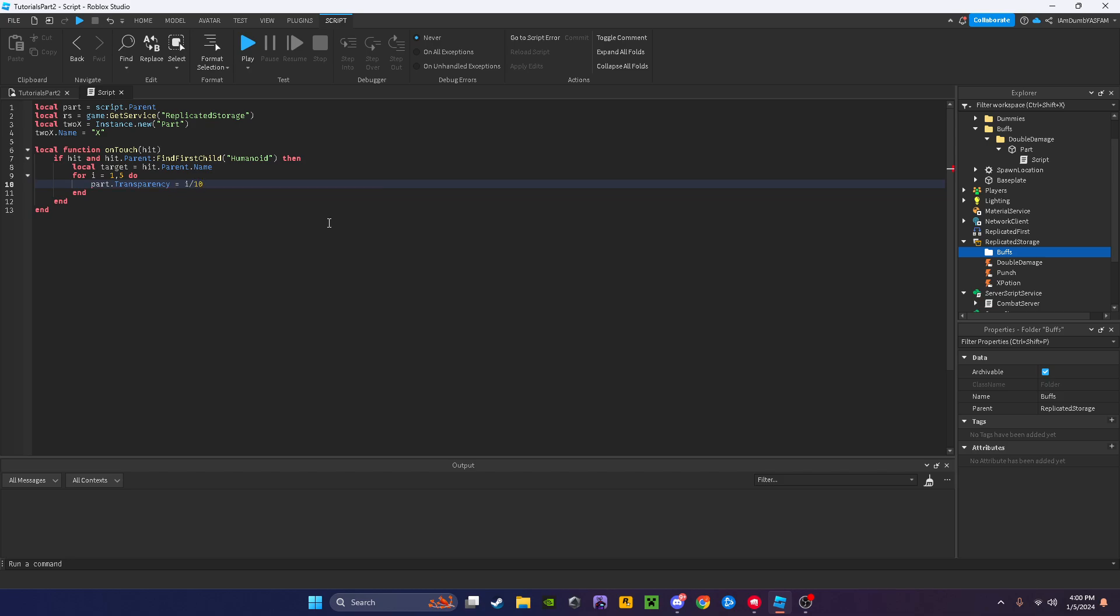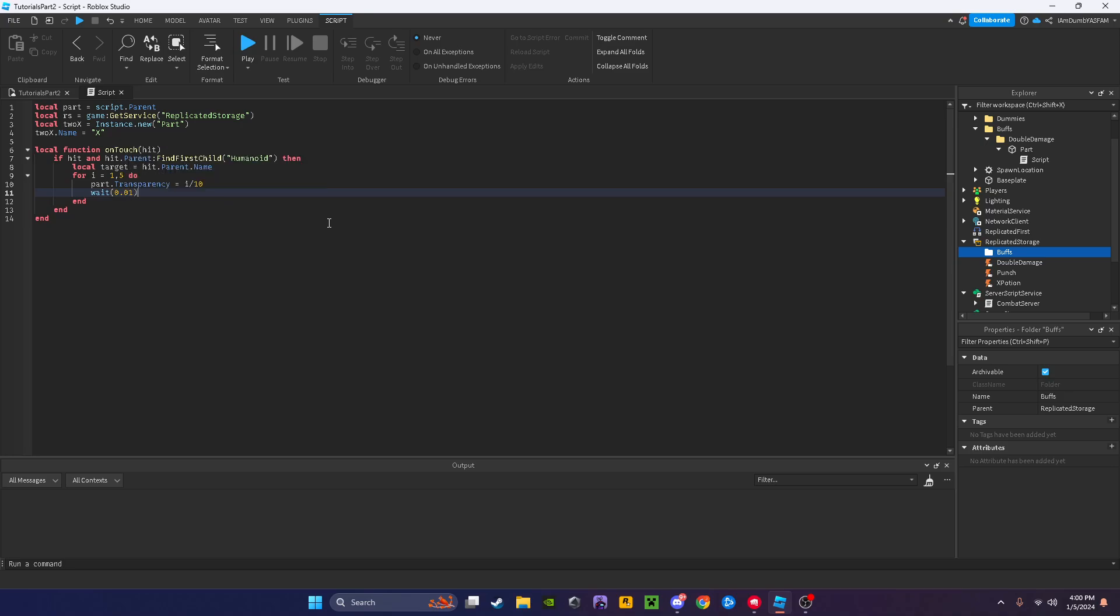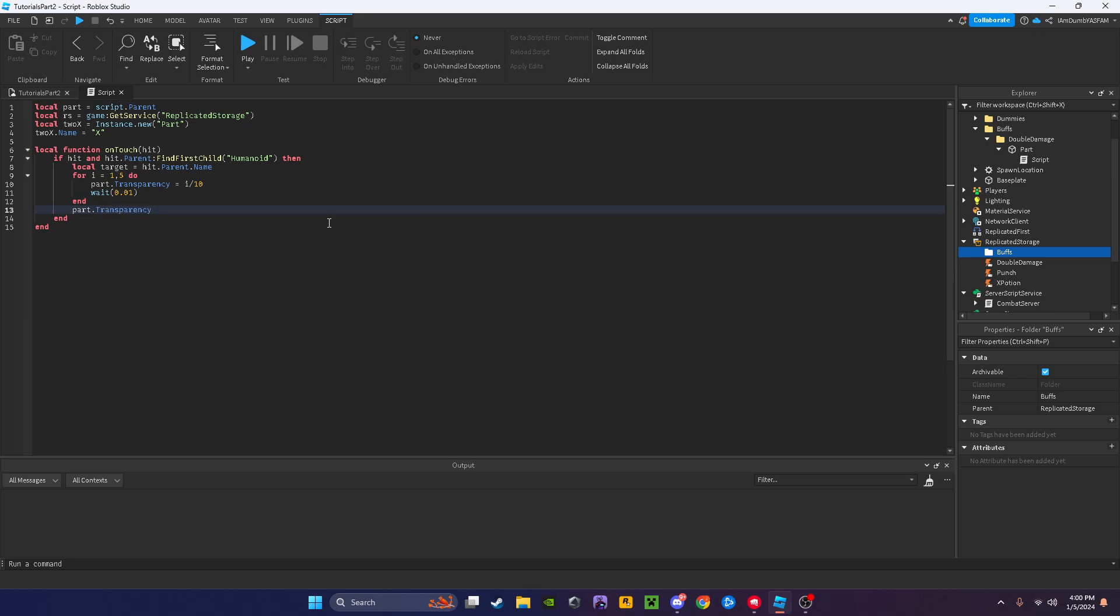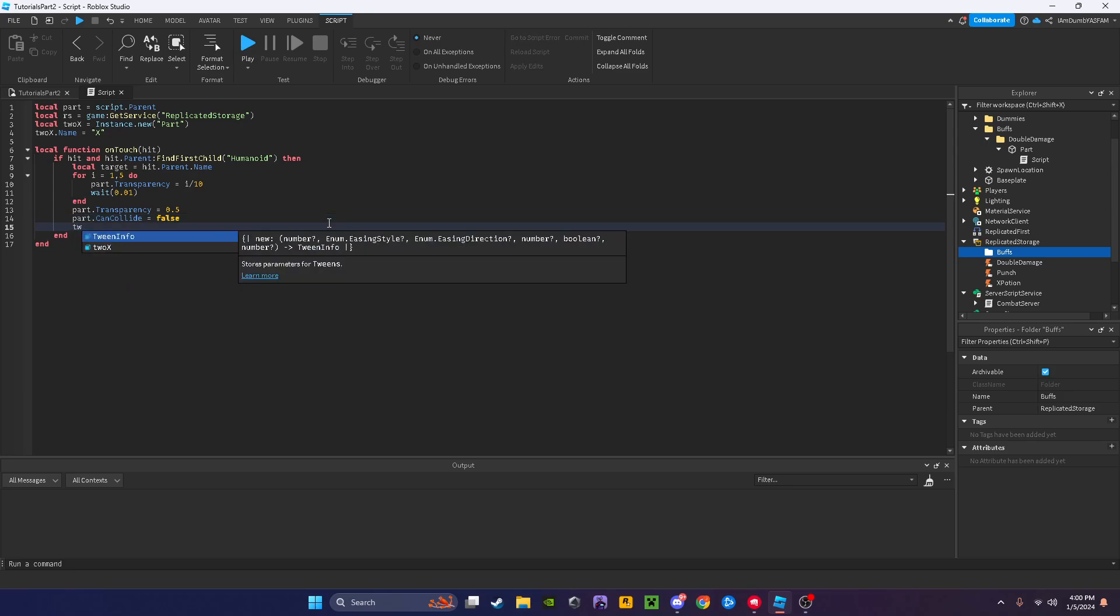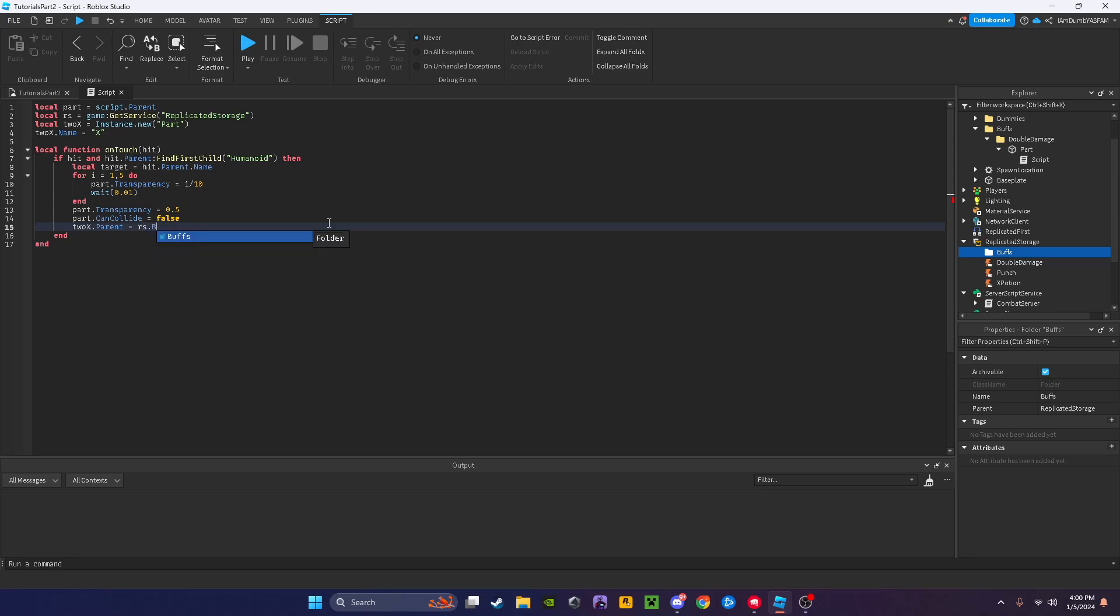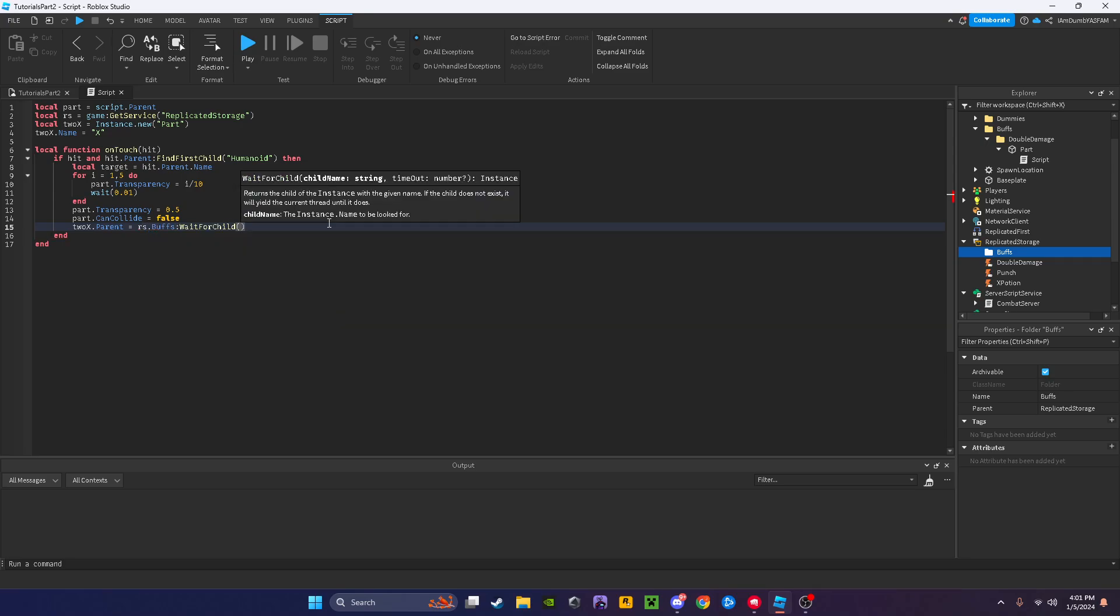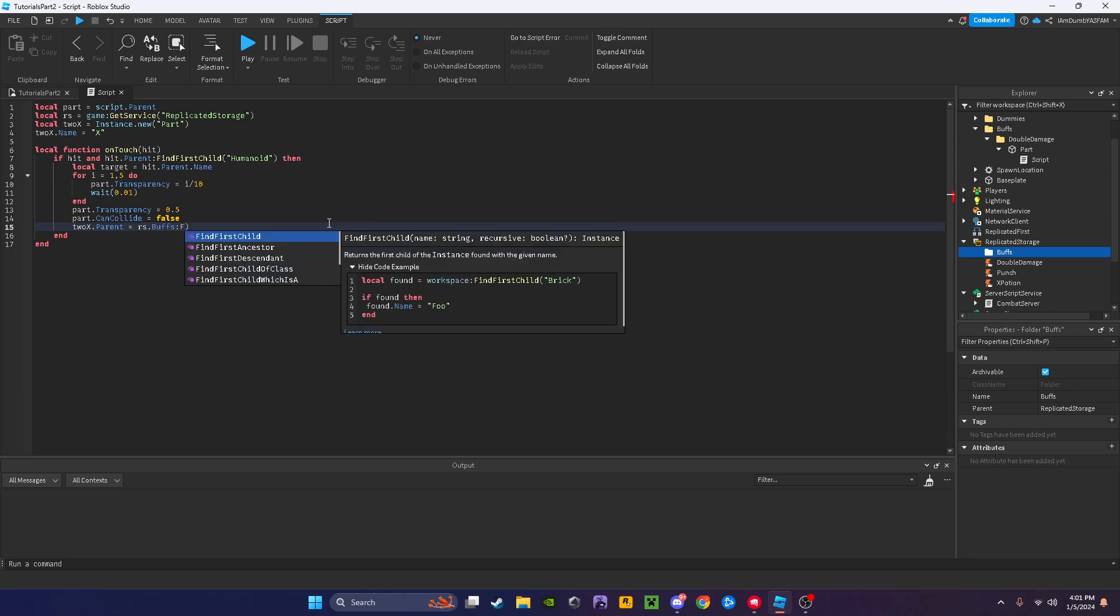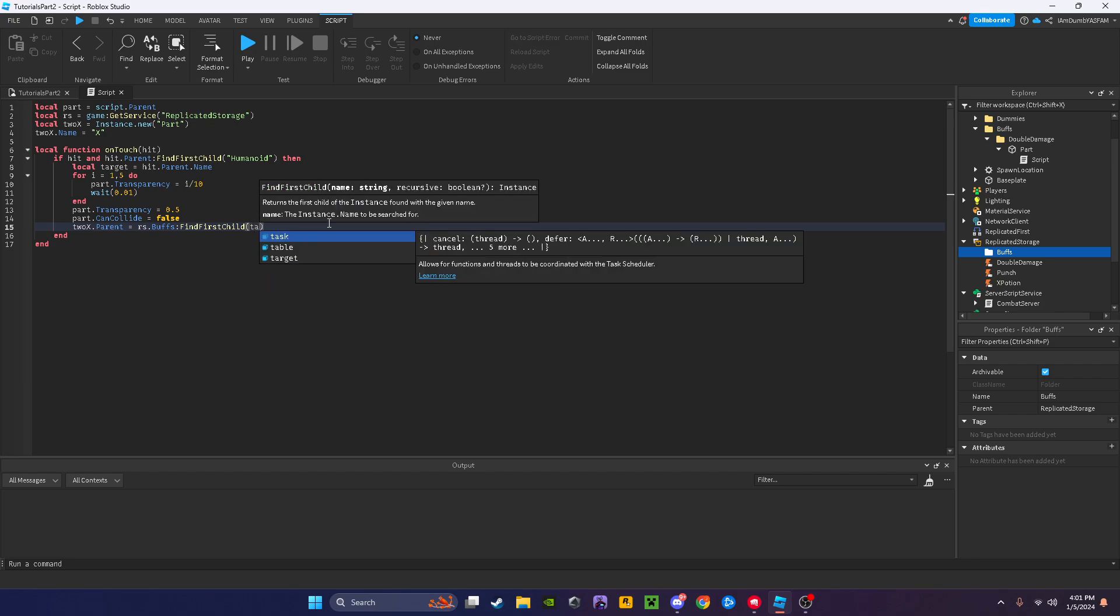Then part dot transparency equals 0.5, part dot can collide equals false, and then we're going to say 2x dot parent equals RS dot buffs and then find first child target.